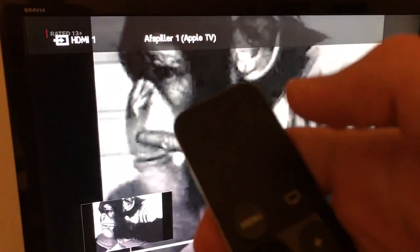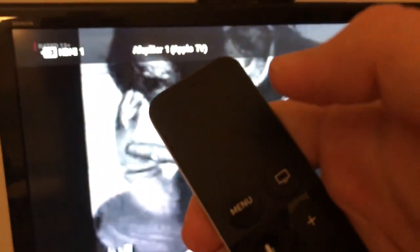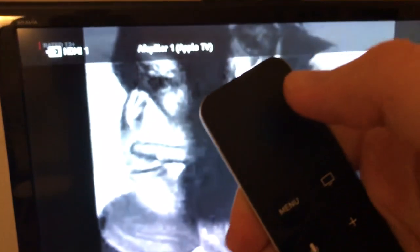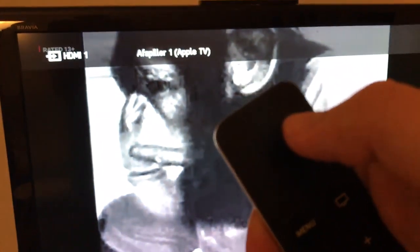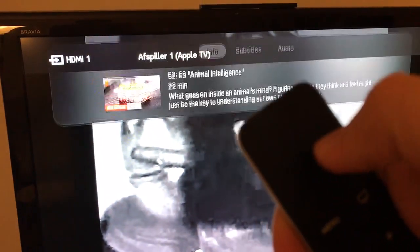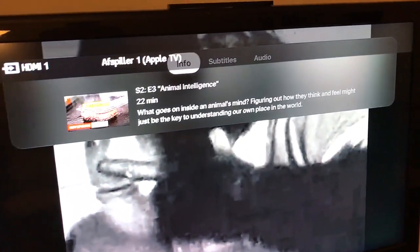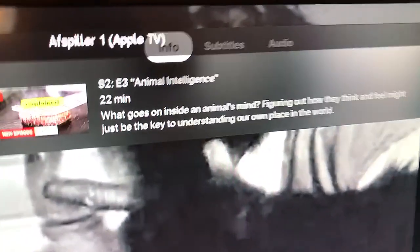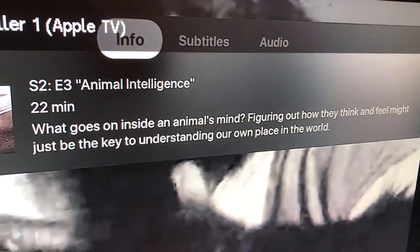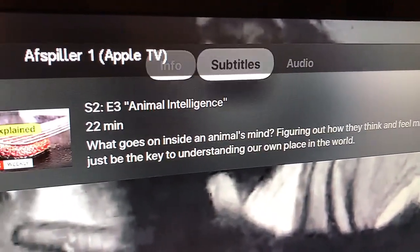So you have your Apple TV remote here and what you need to do is just swipe down. Here you have info, subtitles and audio.